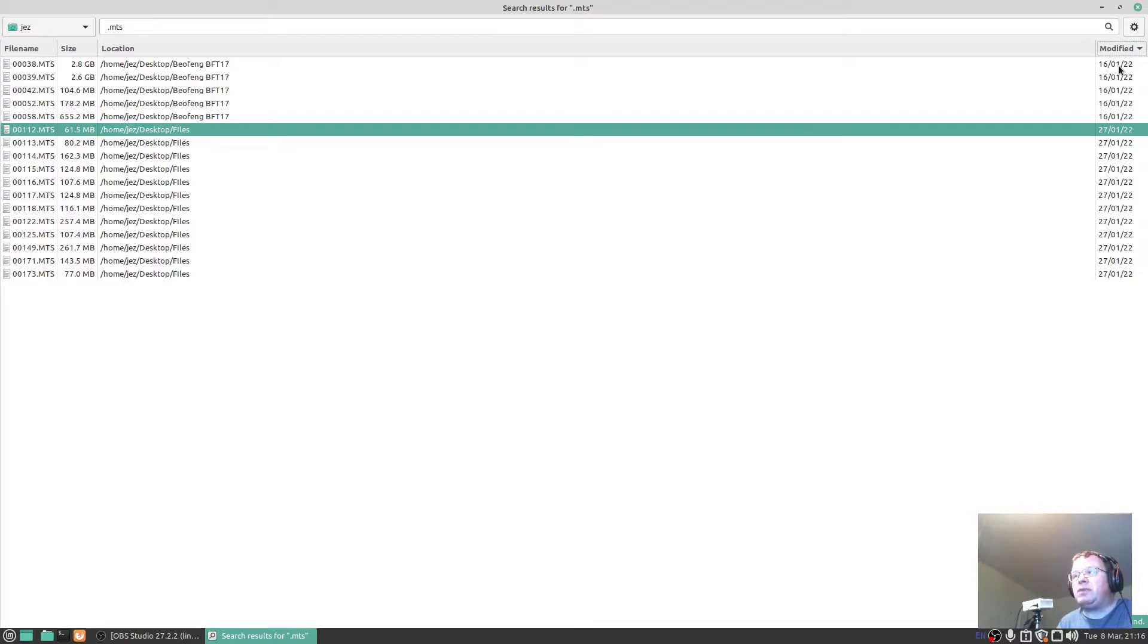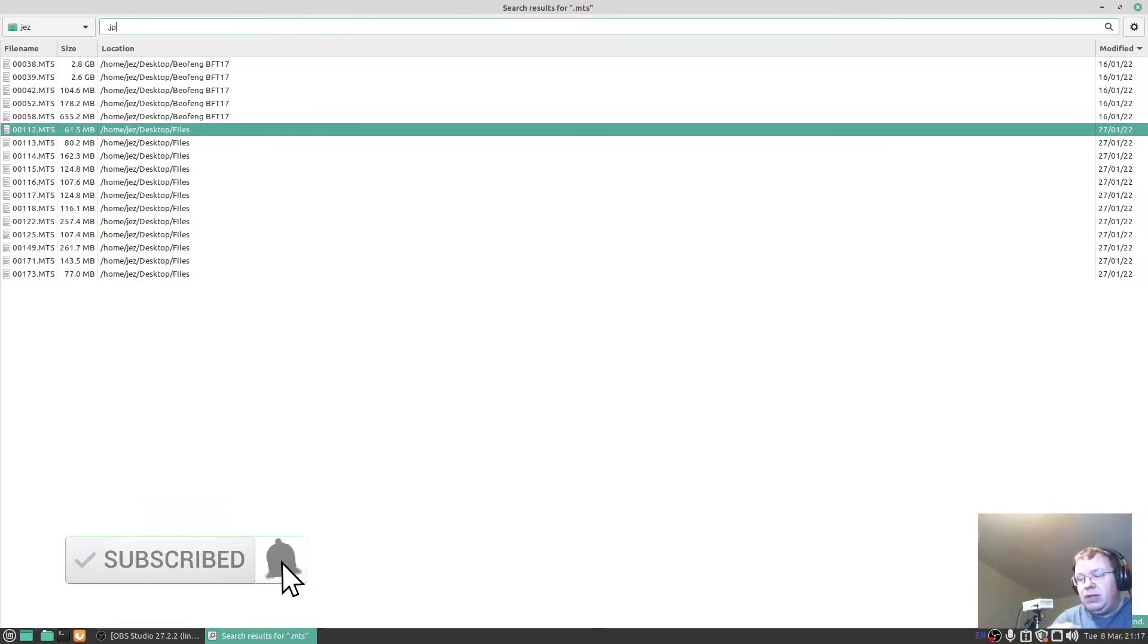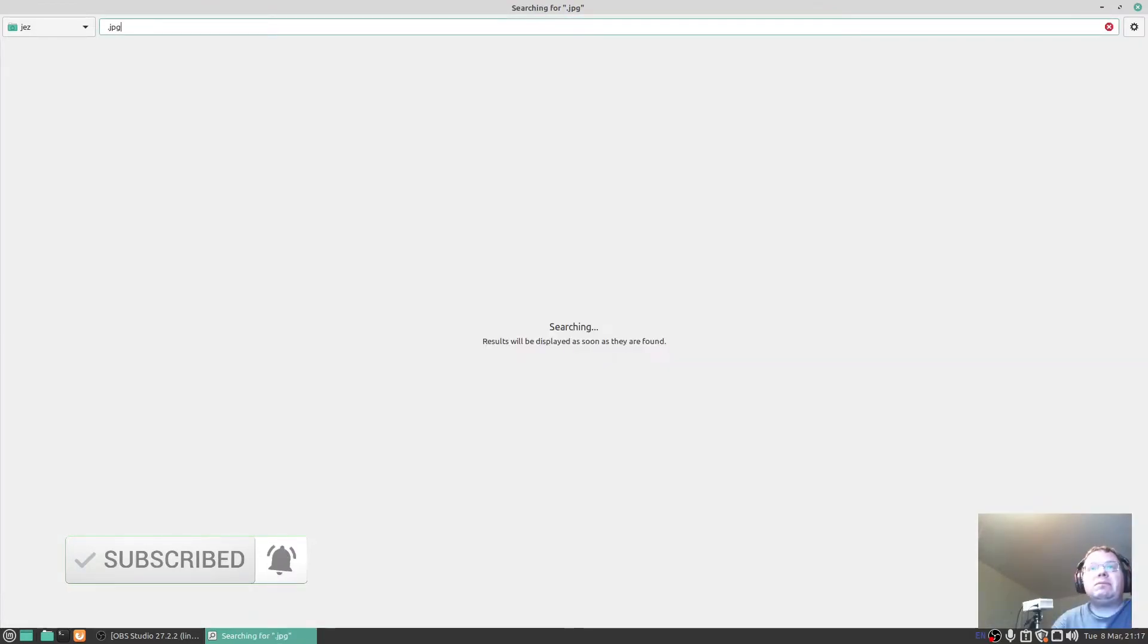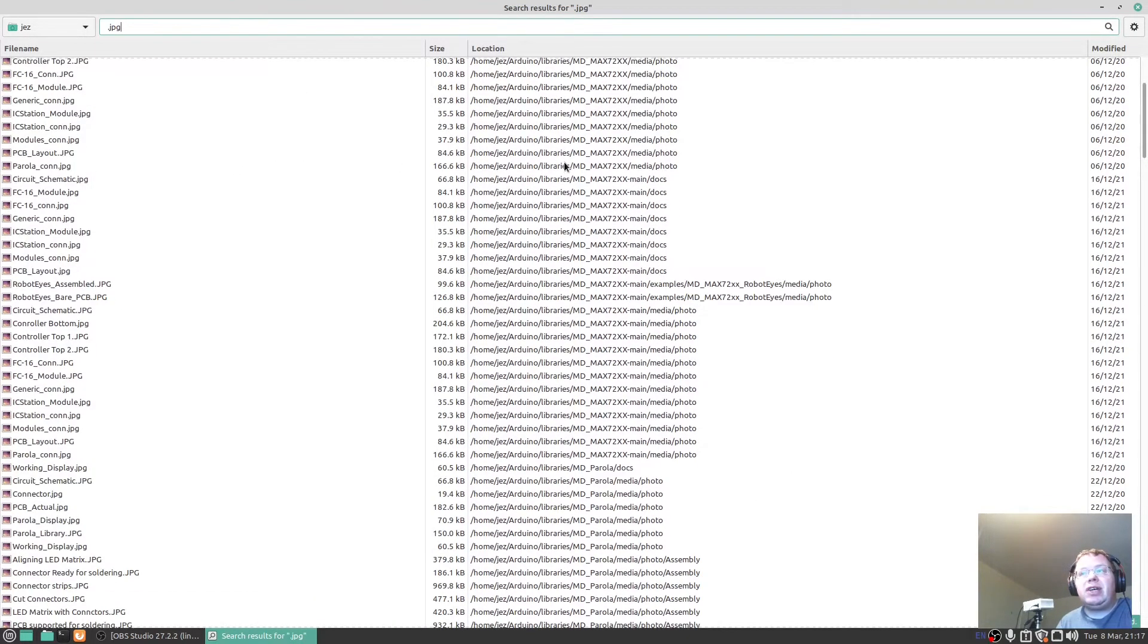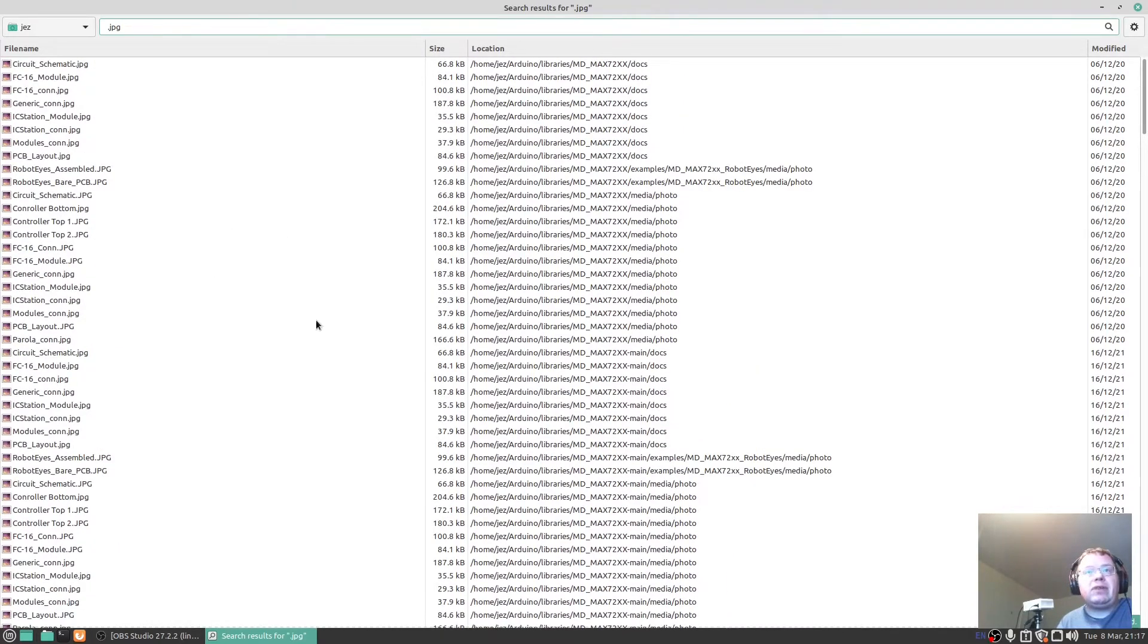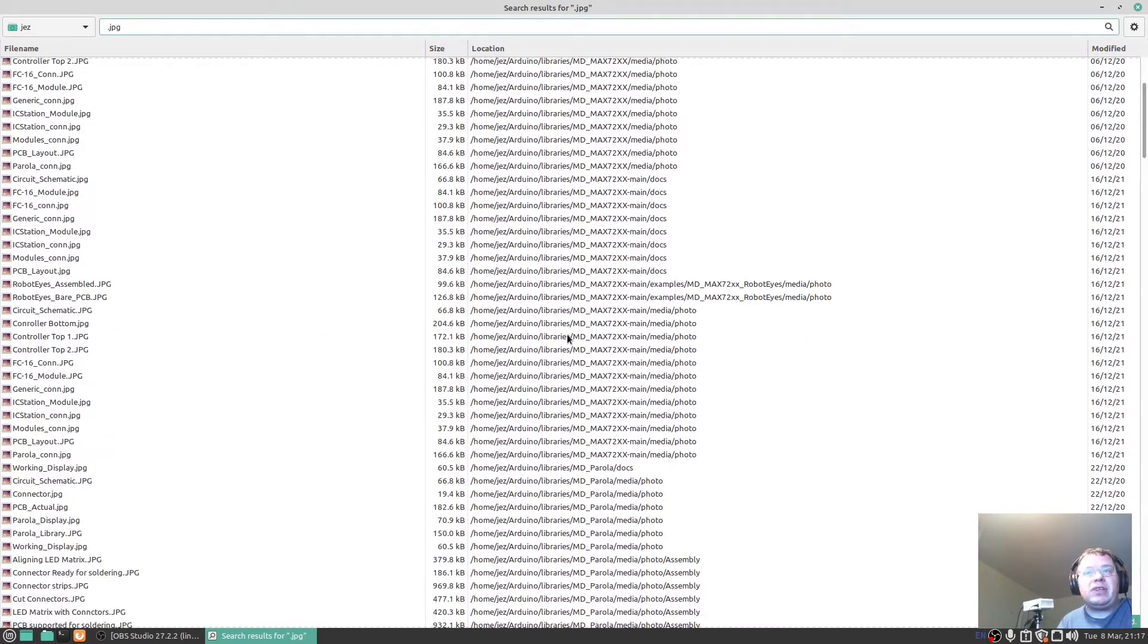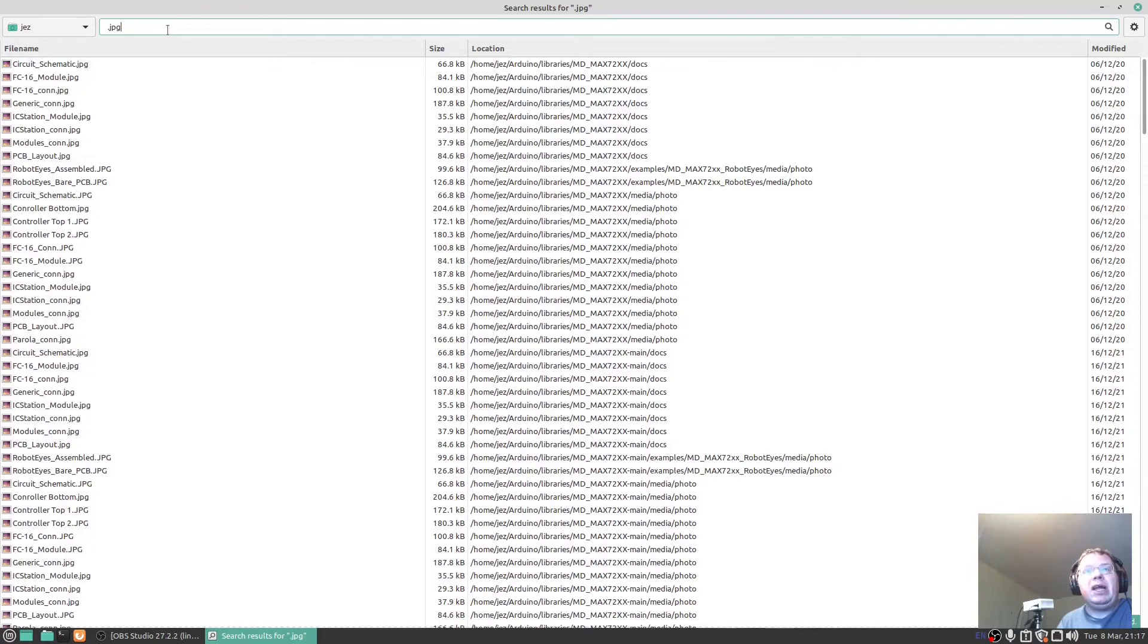And there we go, so date modified - 16th of the first, 22nd is the first one, it goes 27th of the first, 22nd and so on. You can do anything you want to search for such as JPG. And there we go, search for all my photos and stuff I've got on the system. There's the Arduino stuff that I've been playing around with.